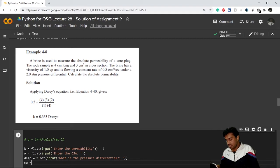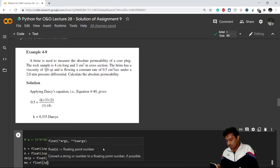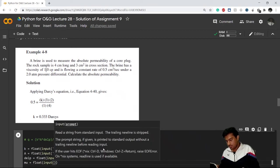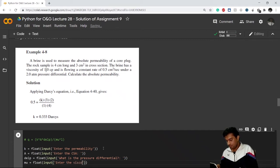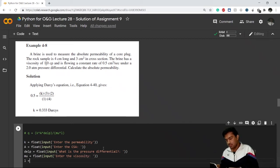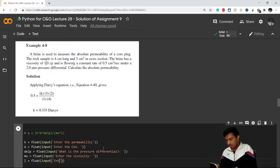Then I define variable 'mu' for viscosity. All these calculations are in CGS units because all the data has been given in CGS units. Finally, I define 'L' as a float input for the length.